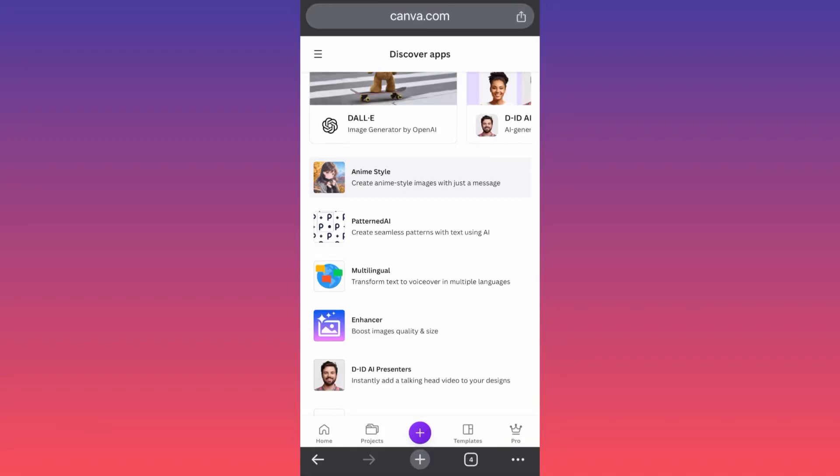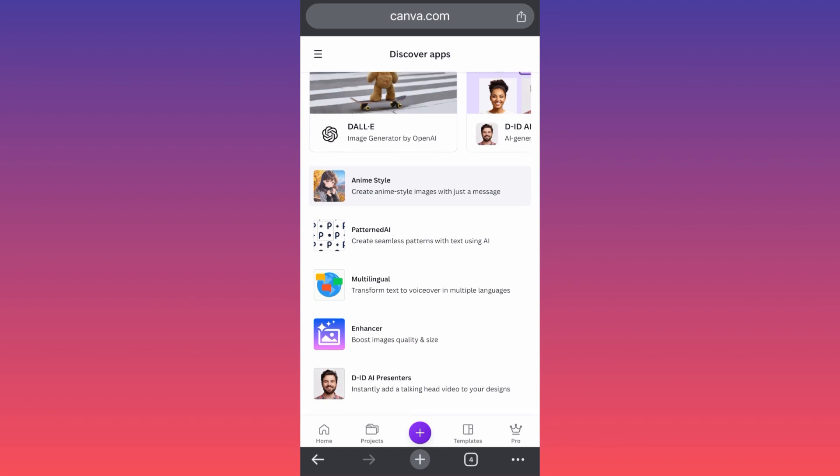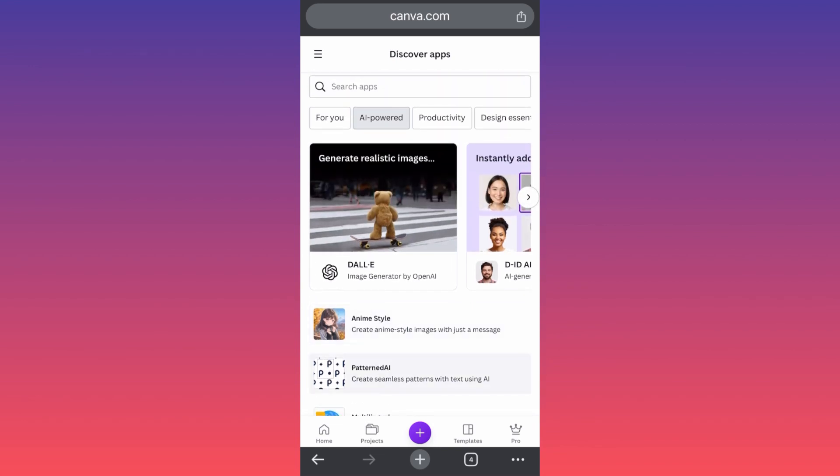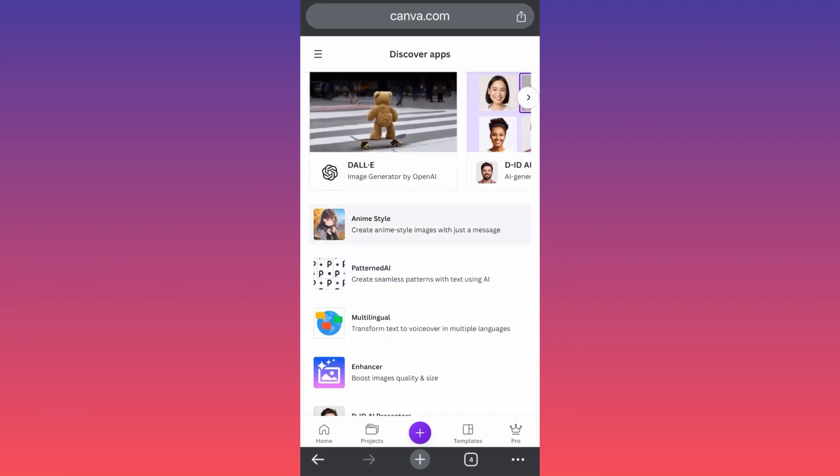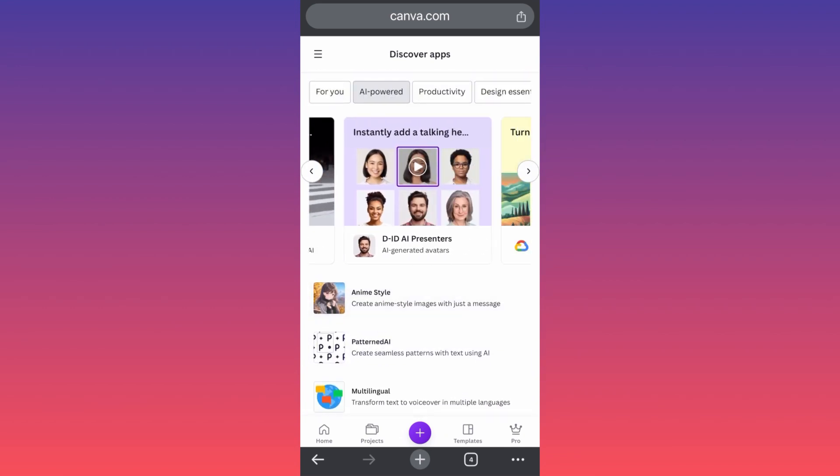In today's video I'm going to show you how to use Canva AI image generator inside the Canva apps. You want to come over here and select the AI powered apps, so everything that is essentially related to AI and will help you create something creative.